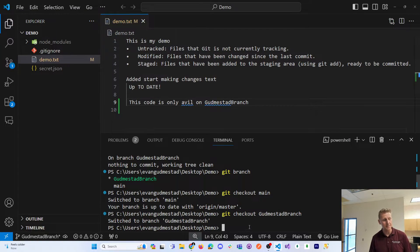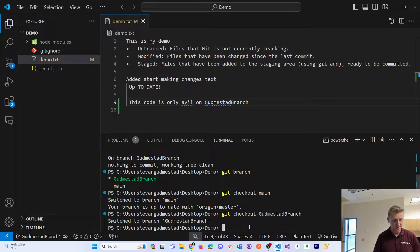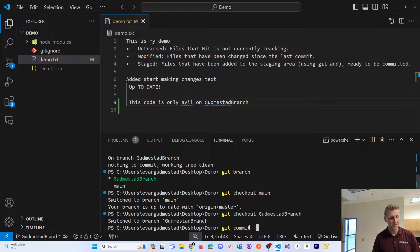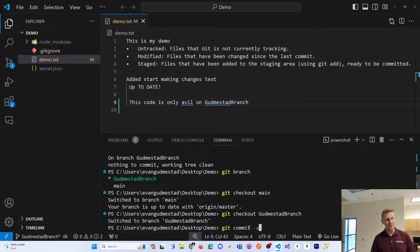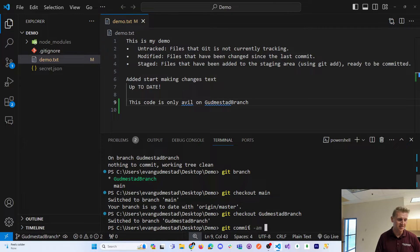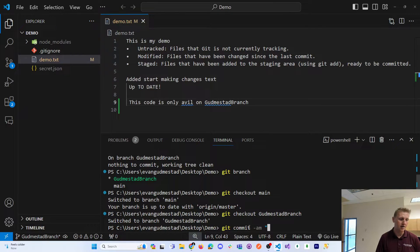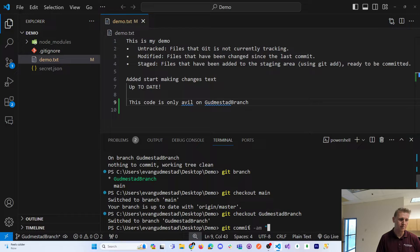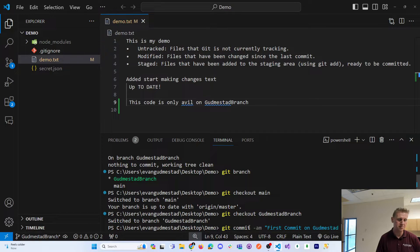Now I need to commit it. So I'll do a git commit and I'll do an add and a message at the same time. First commit on Gudmistead branch.